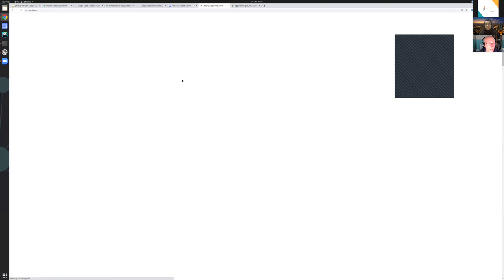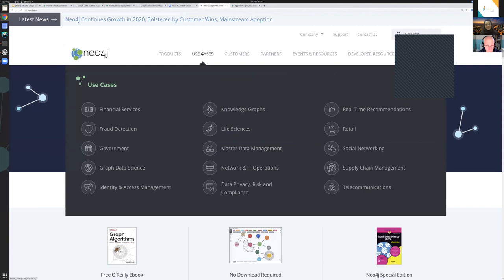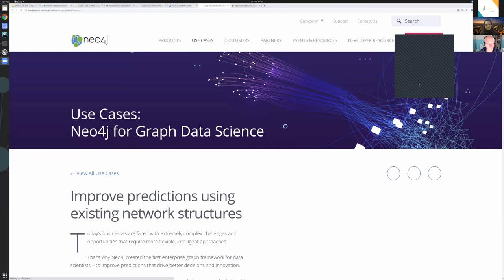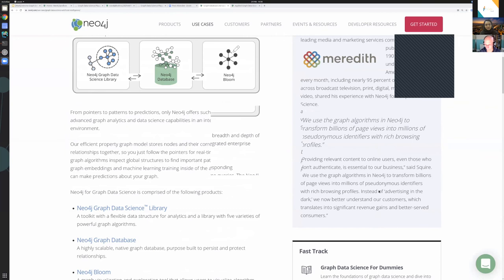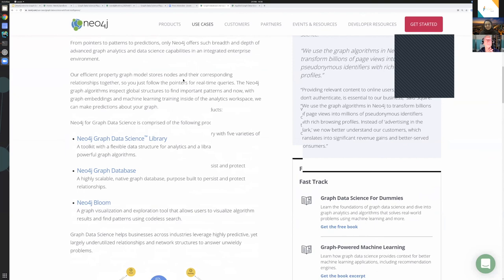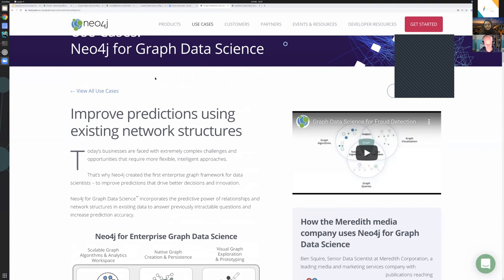If you want use cases in general, there's probably a better splash page on the Neo4j site with use cases listed that goes into more detail than I've been able to cover here.